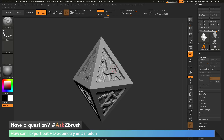HD geometry is an extension of subdivision sculpting, and it's going to allow you to divide your model up to a billion polygons. To use HD geometry, first you just need to come through and add some subdivisions to the model you're working on.